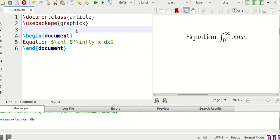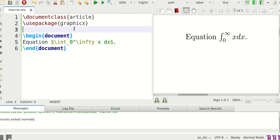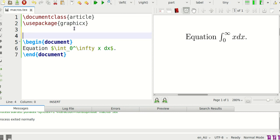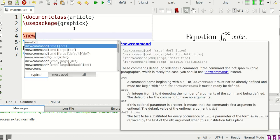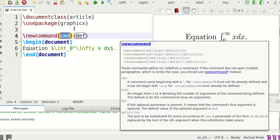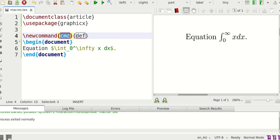For the maths nerds you would know that this diverges but anyway that's besides the point. Now suppose that you had to write this integration over and over again in your document. It just keeps on coming up. Now what you can do if that is the case is write a macro and the way that you do this is you write slash new command. It comes with the cmd and definition thing. So cmd is a command that you're going to call it. So I'm going to call it integrate.